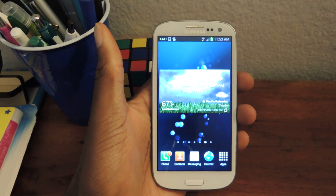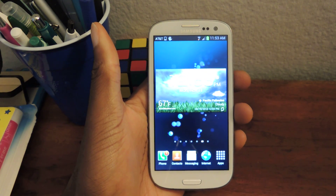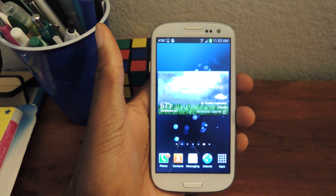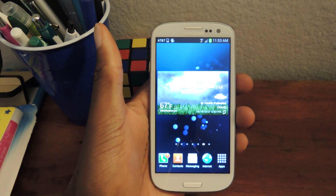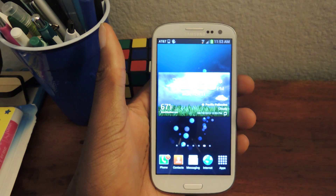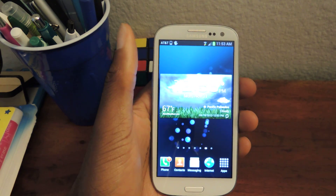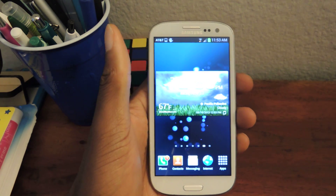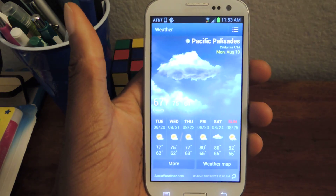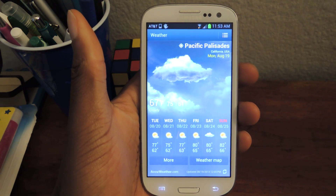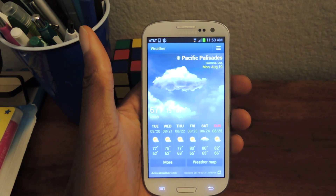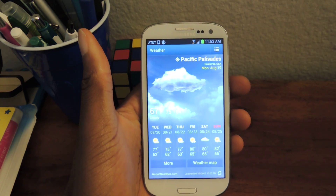Hey guys, it's Osas from Samsung Galaxy S3 SoftModder, and today I'm just going to be showing you guys how to use alternate weather apps instead of the default AccuWeather weather app on your GS3. So here's the AccuWeather app, which is cool. I find it a little graphic heavy and kind of cheesy, but obviously it does what it does — it shows you the weather.